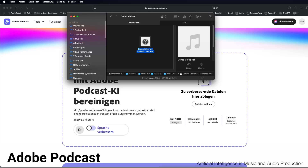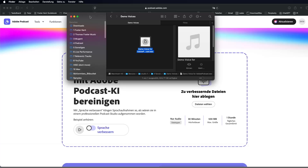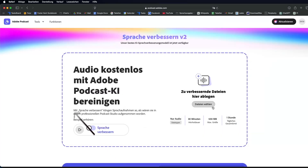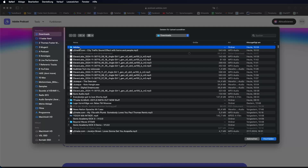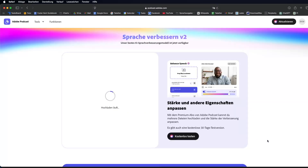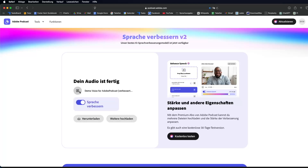Unfortunately, my recording has too much reverb and background noise, but we're about to change that with Adobe Podcast. Let's get started. First, upload the audio file to the website podcast.adobe.com. Then wait a few seconds. Once the processing is complete, you can listen to the result using the Play button and download it with the Download function.